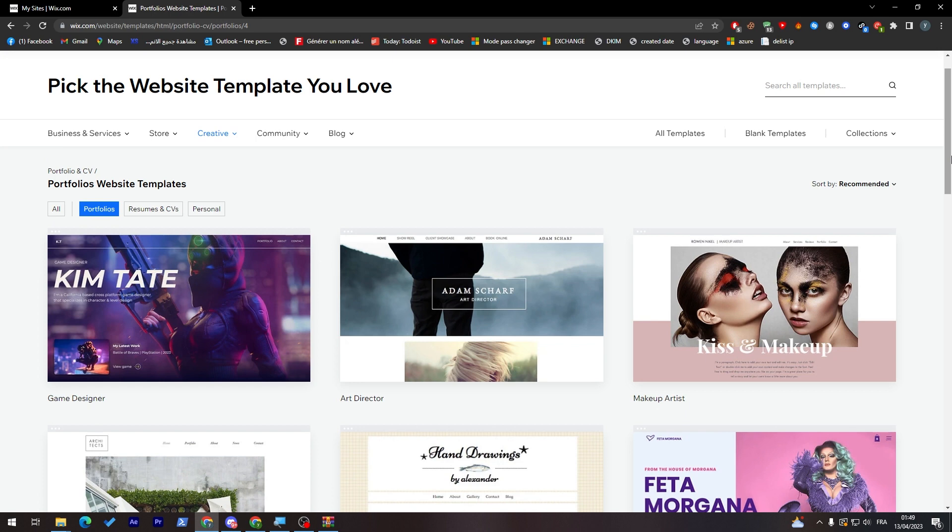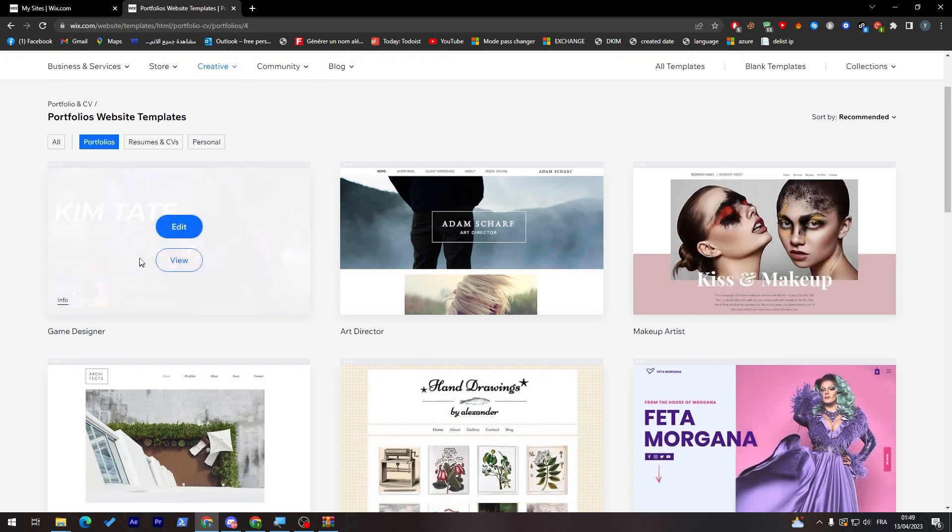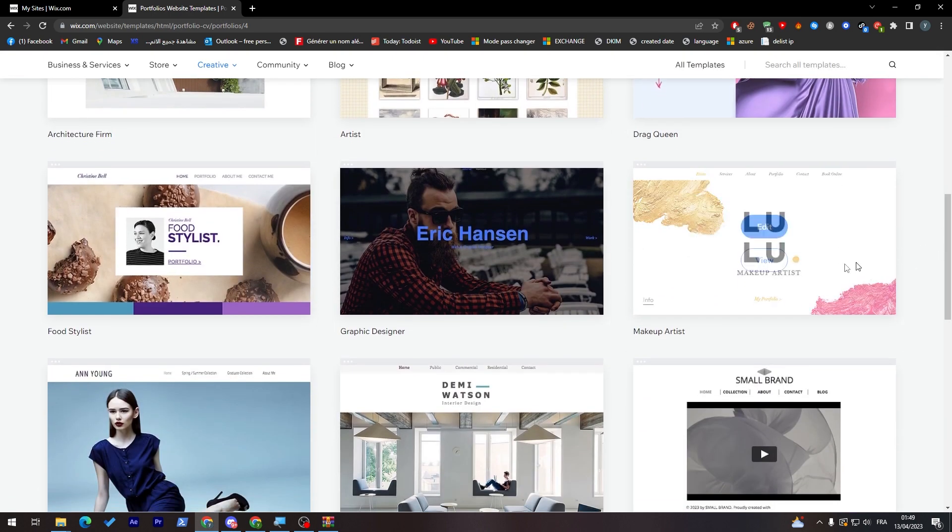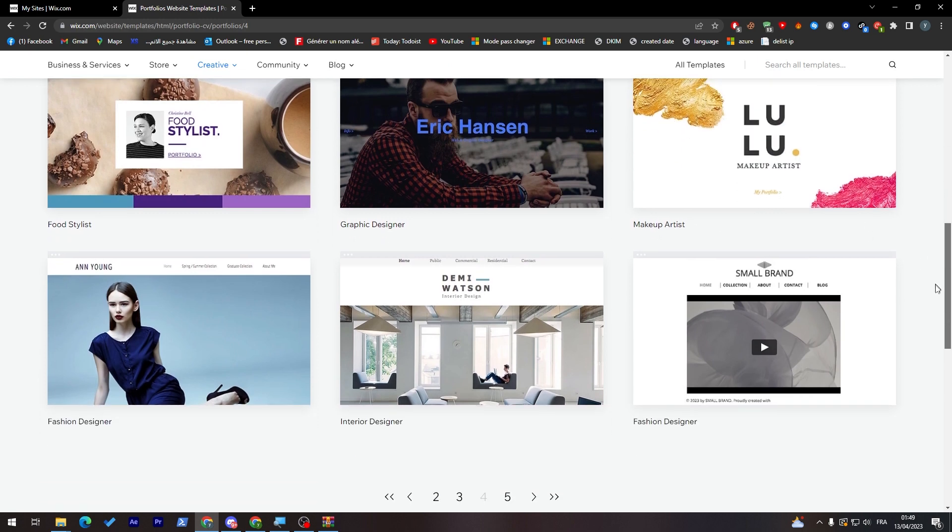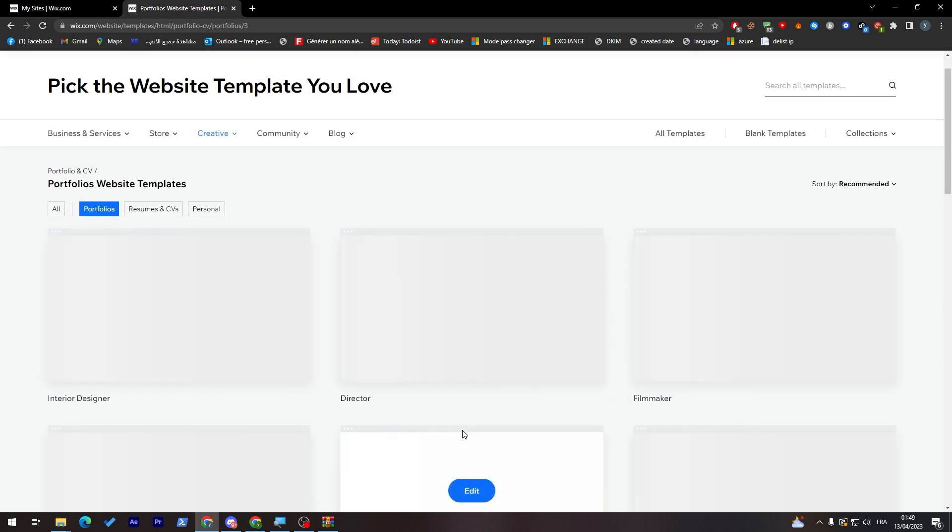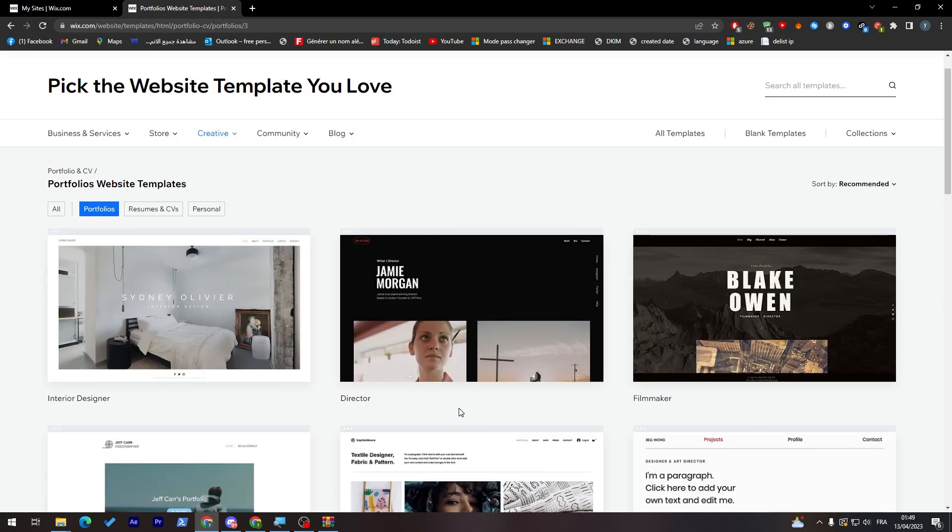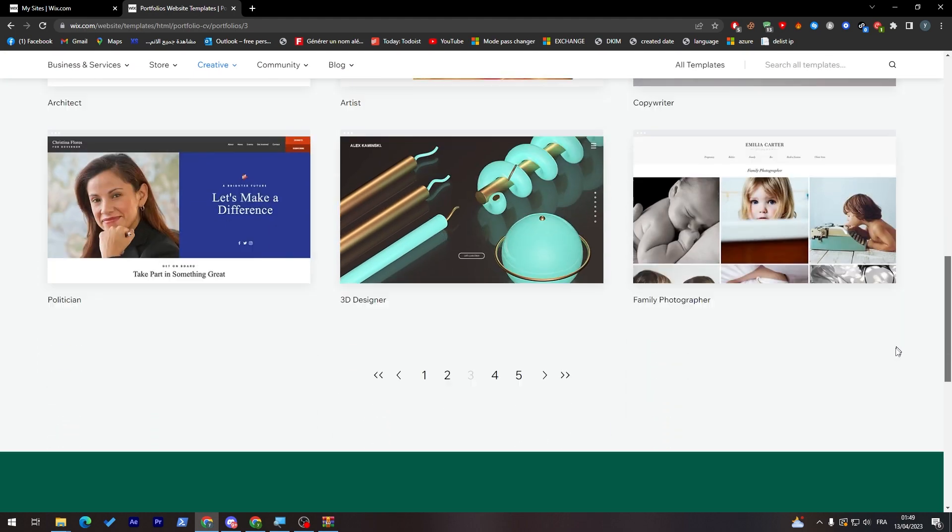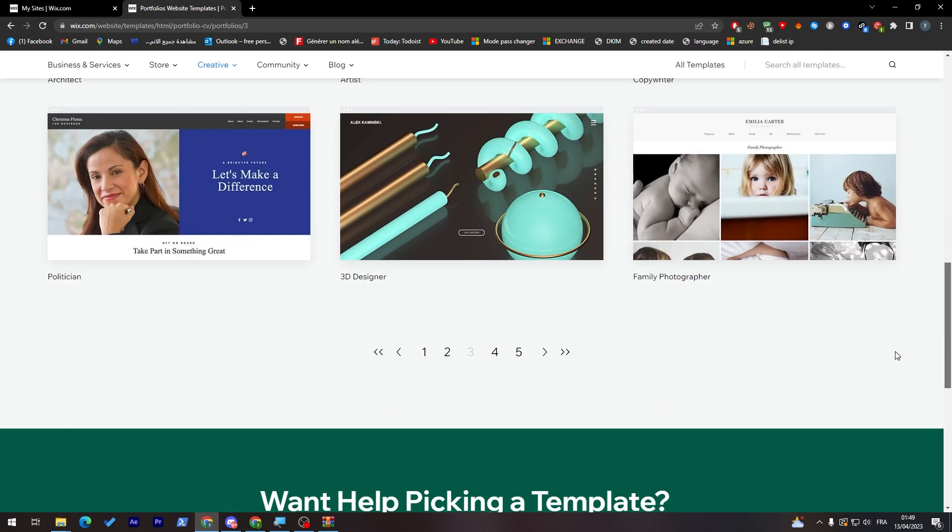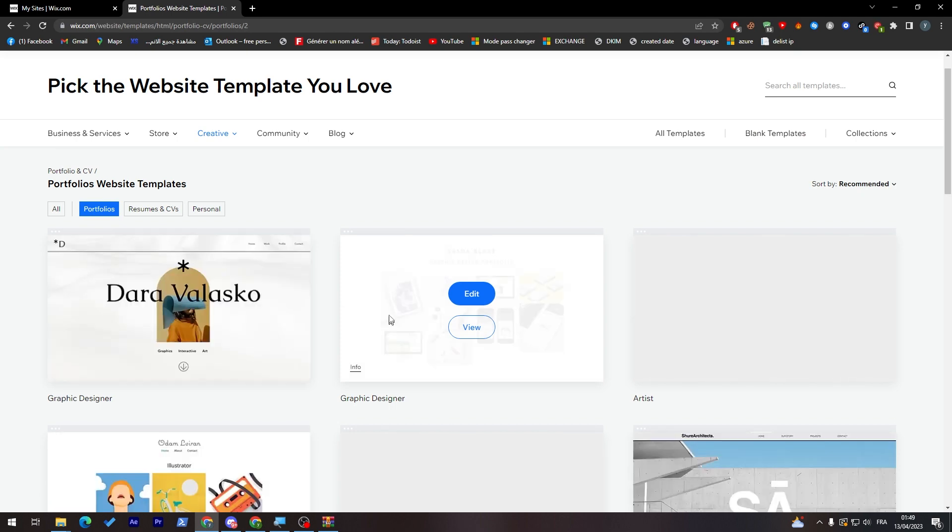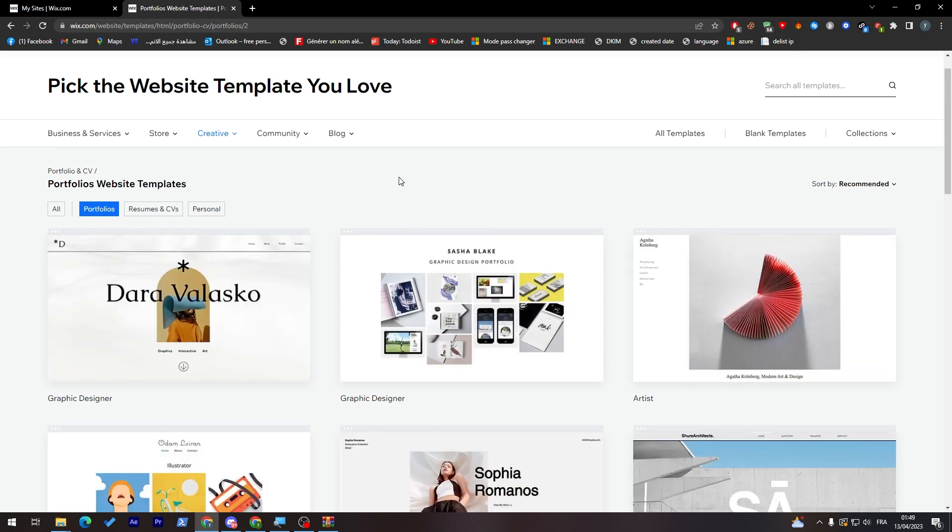This is like game designer, this is like drag queen or makeup artist. So you have all kinds of template that you can use in order for you to make your brand go viral. You are not limited at all. You don't have one template, in fact you have many of them.